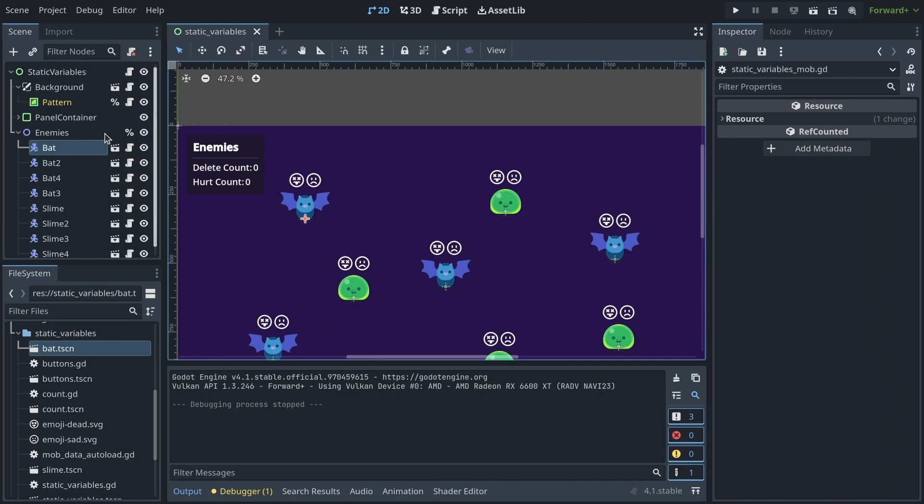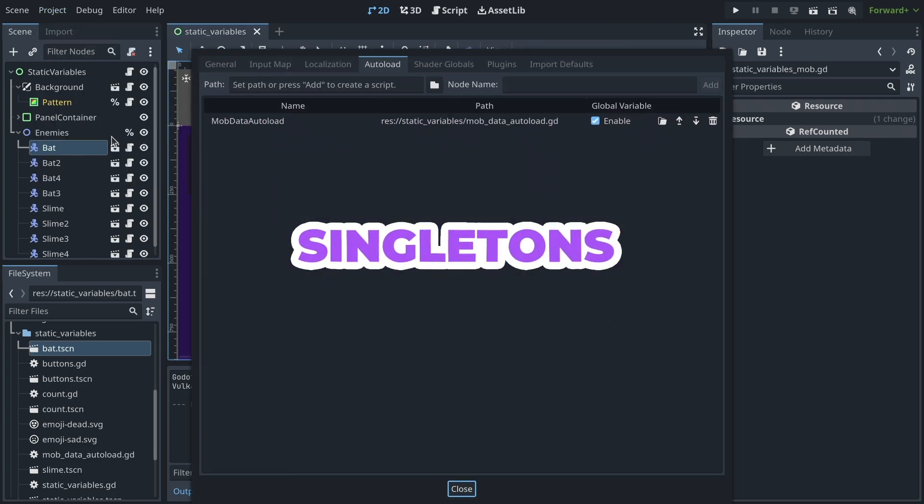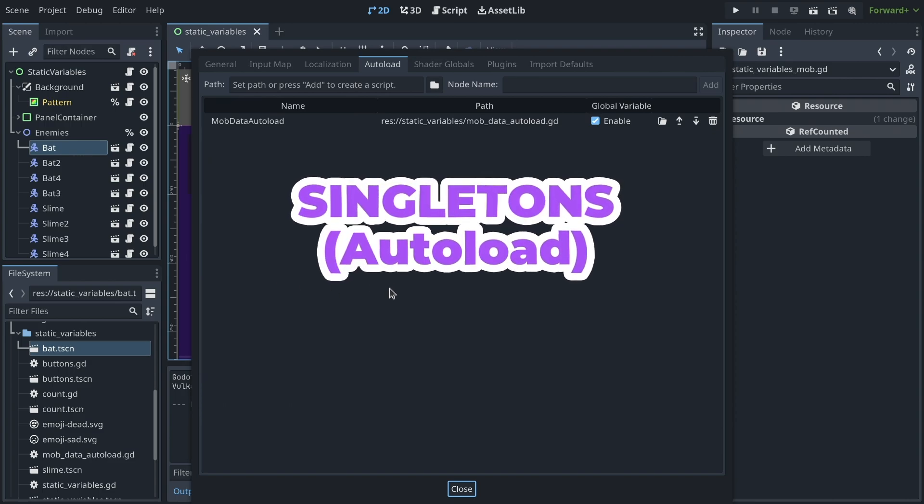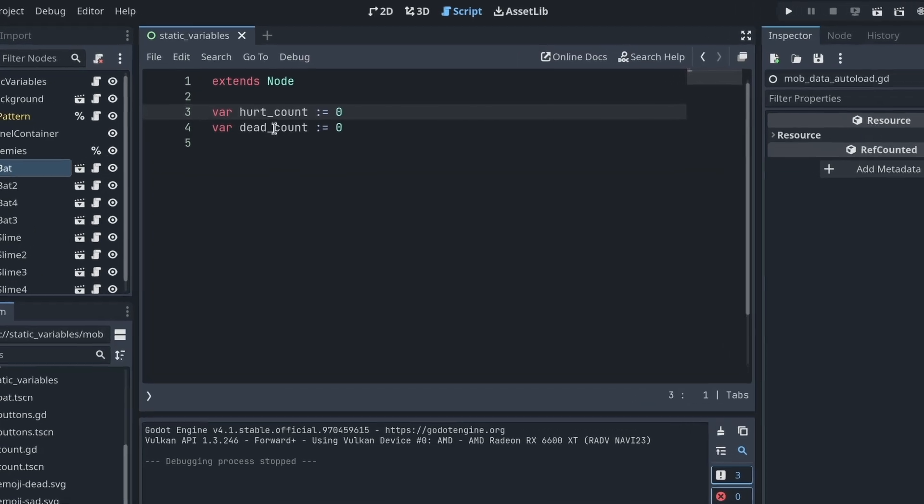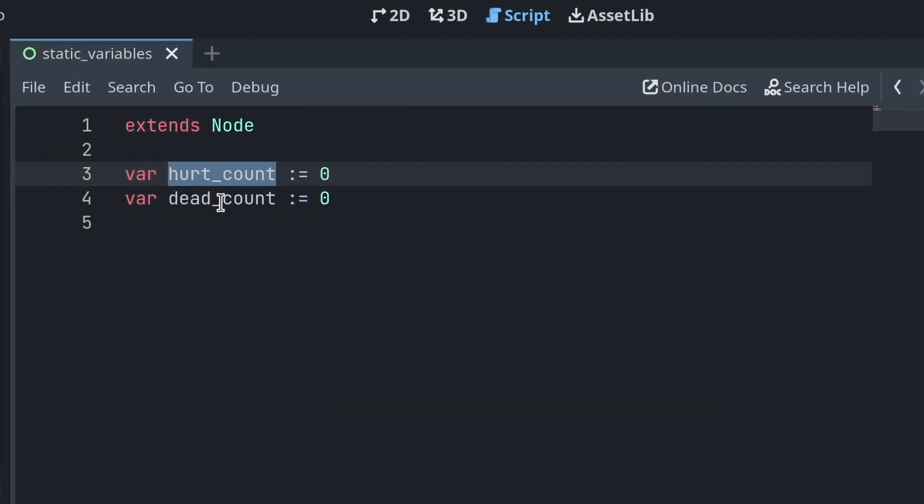So the most common way people do that is often using singletons, also called autoloads in Godot. These are global objects accessible from anywhere in your codebase. I have an example here, it tracks the hurt count and the dead count of the mobs.